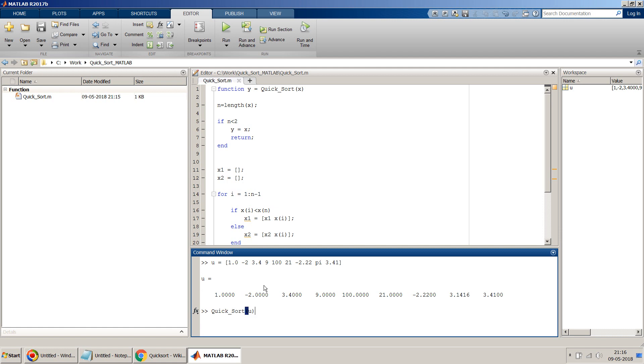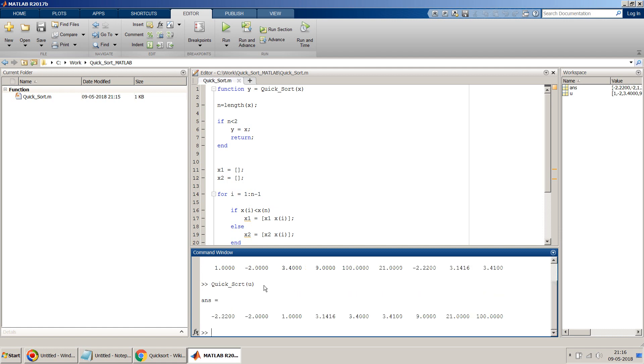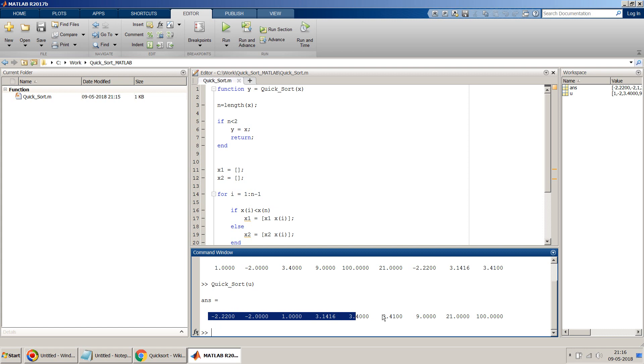I will give this script, Quicksort, enter u as the input to this and let's see what happens. Perfect! So if you see, it sorts my input u in ascending order.